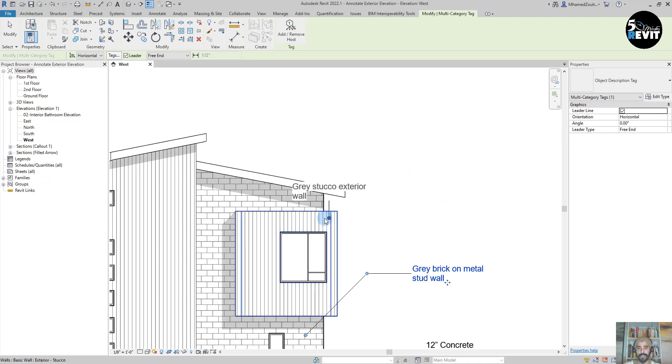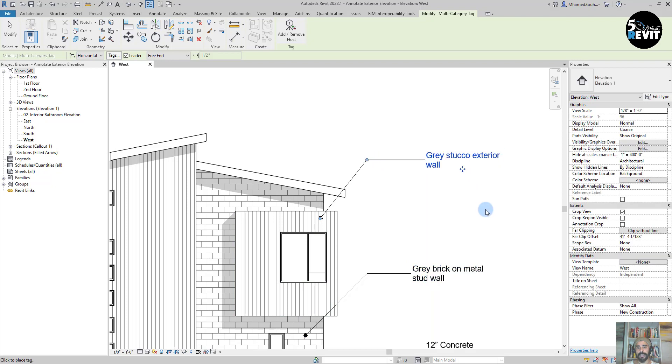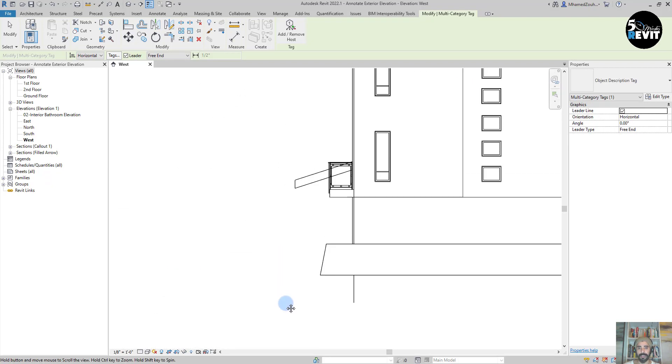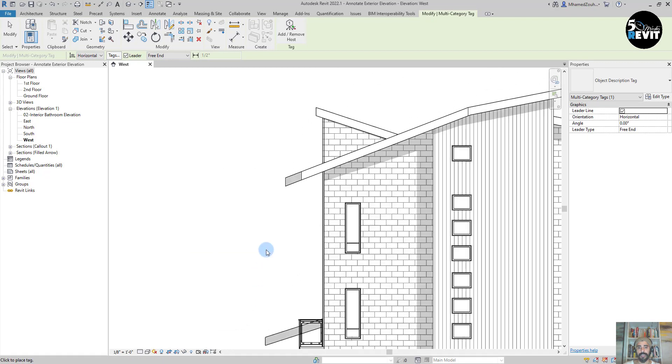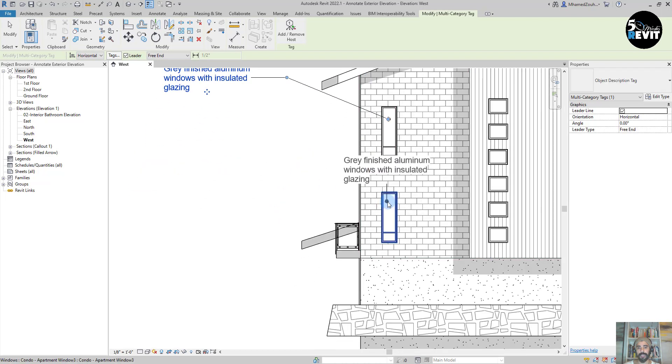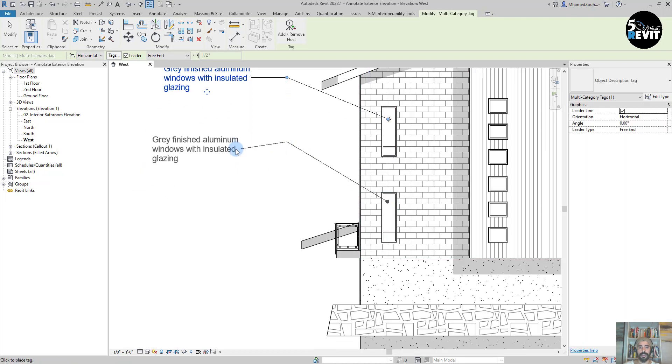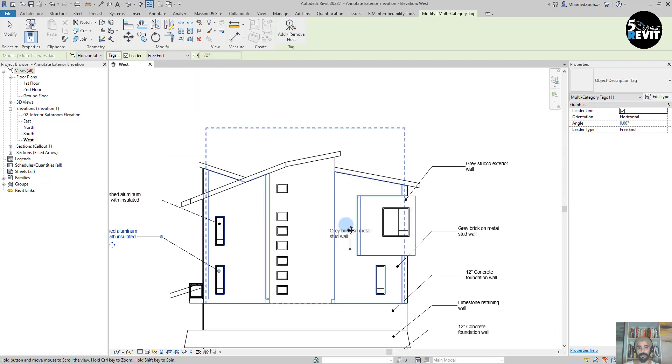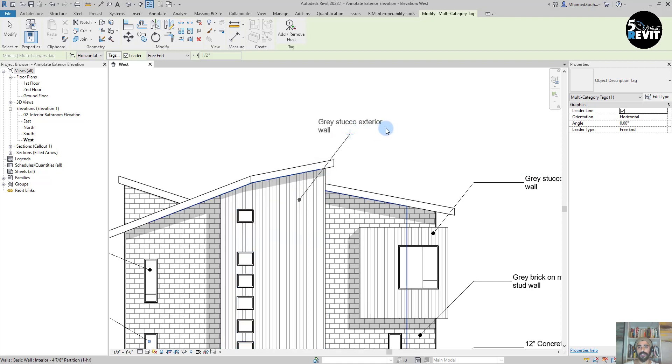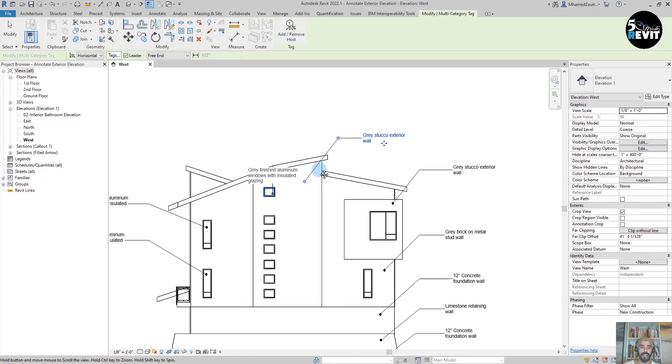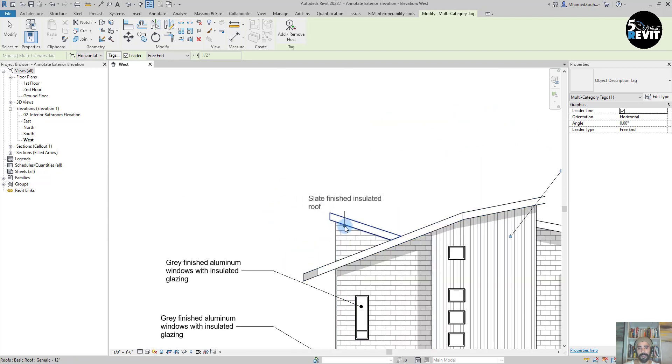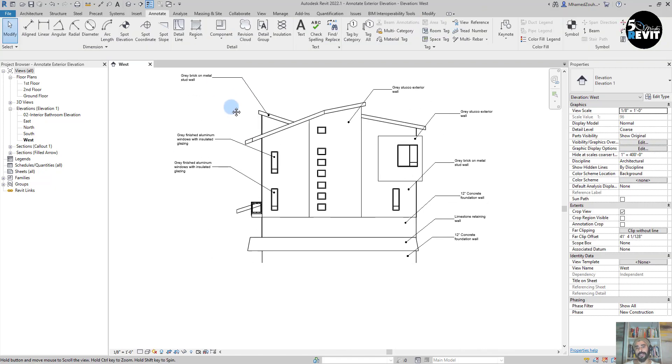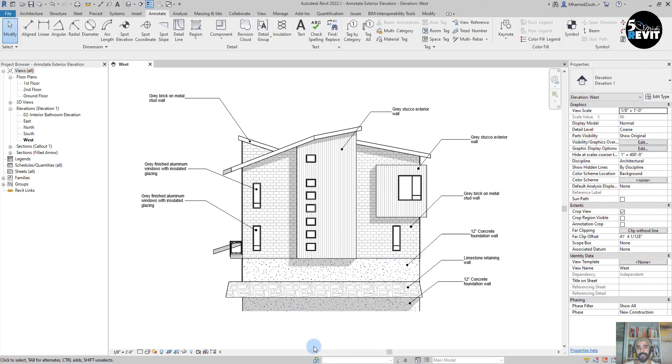Let's tag this window here, like that. This one. And this wall. And the last one, that one. Now I want to add some dimensions on this side of the building.